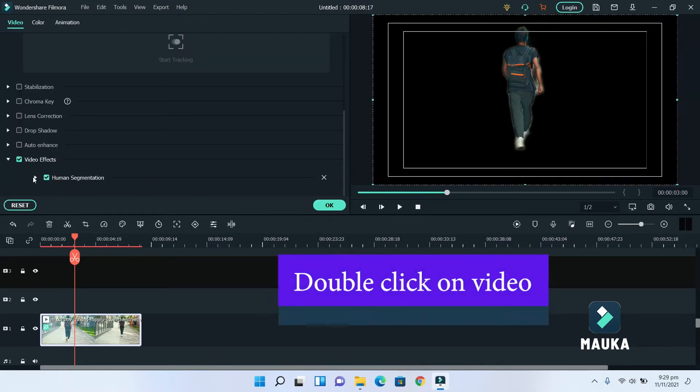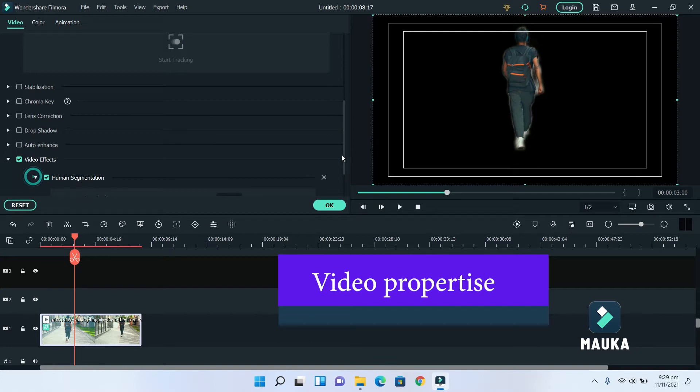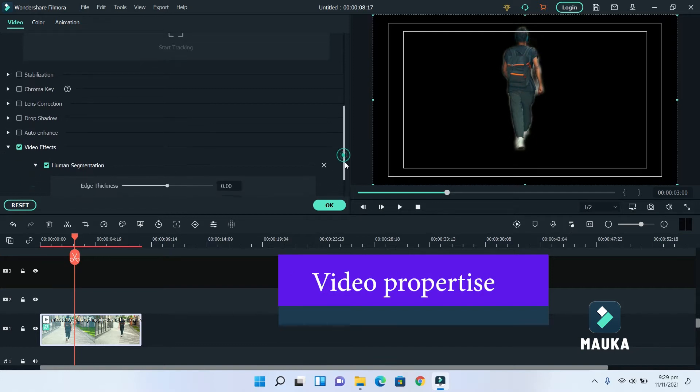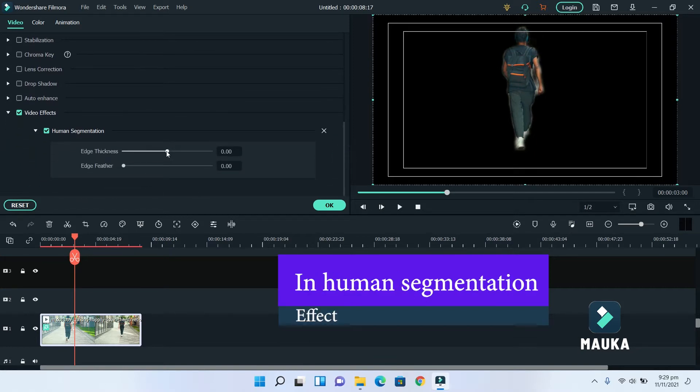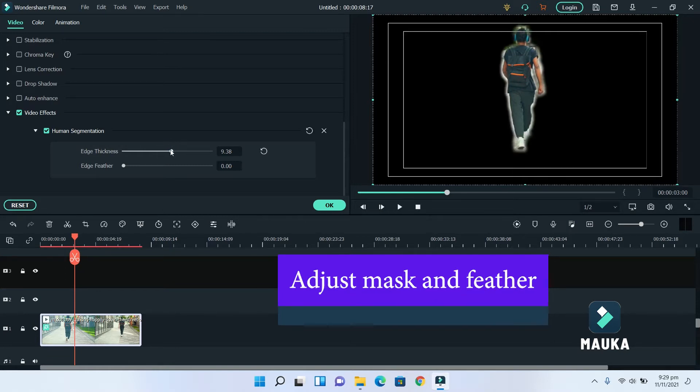Double click at video footage and in video properties, go down and here you will find Human Segmentation tab. Now here adjust Mask and Feather.